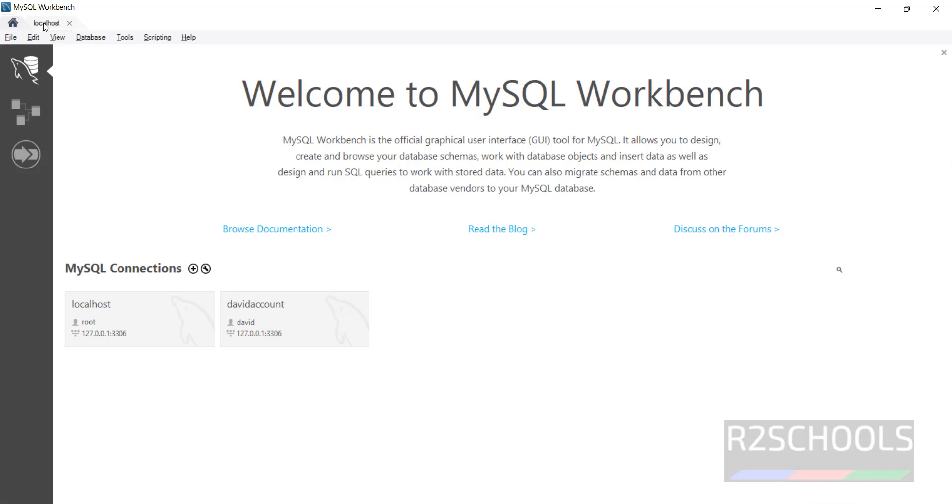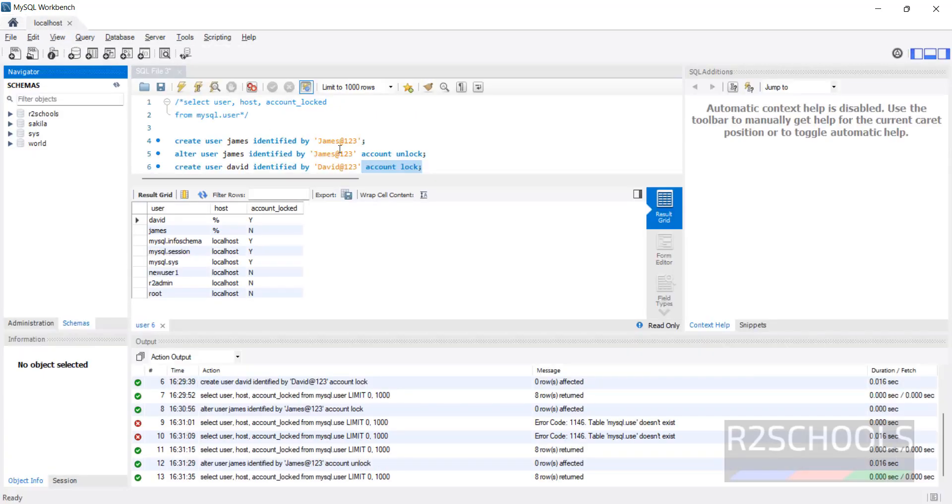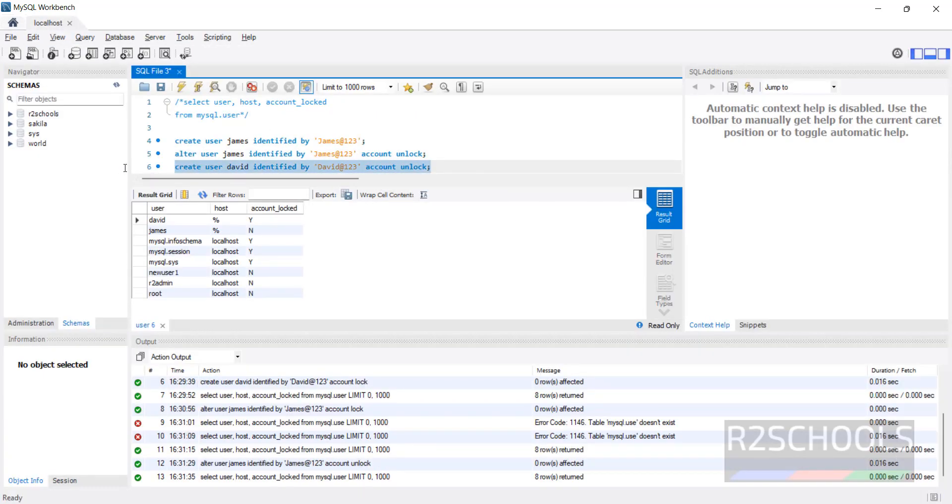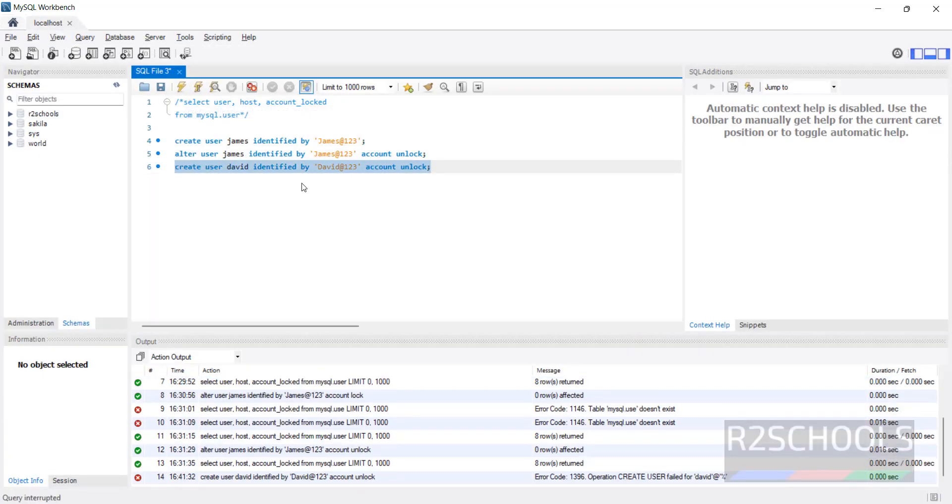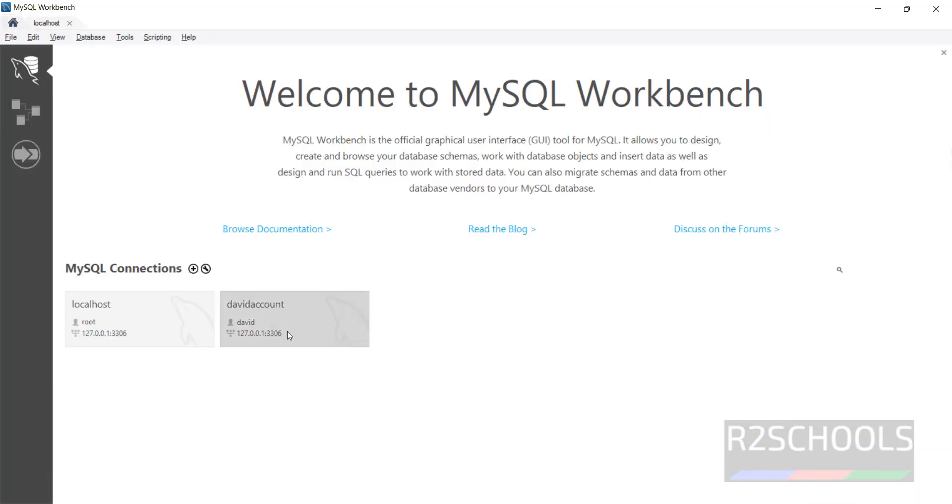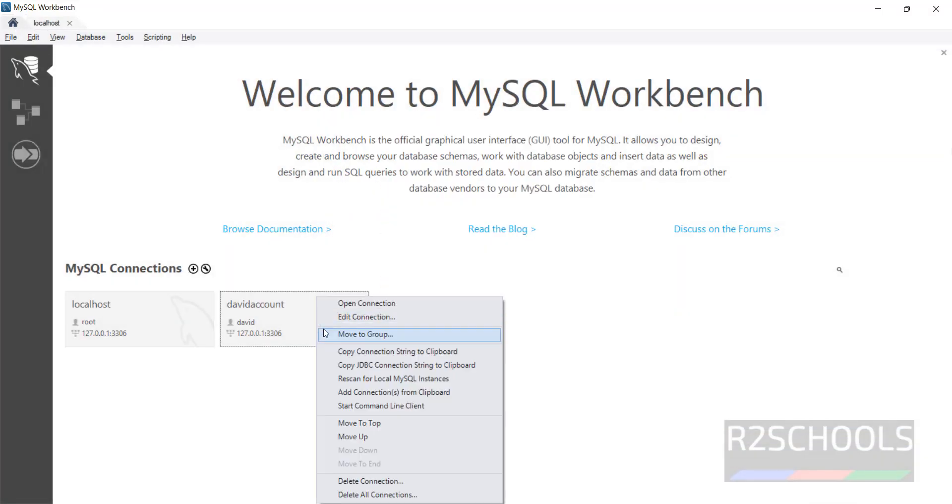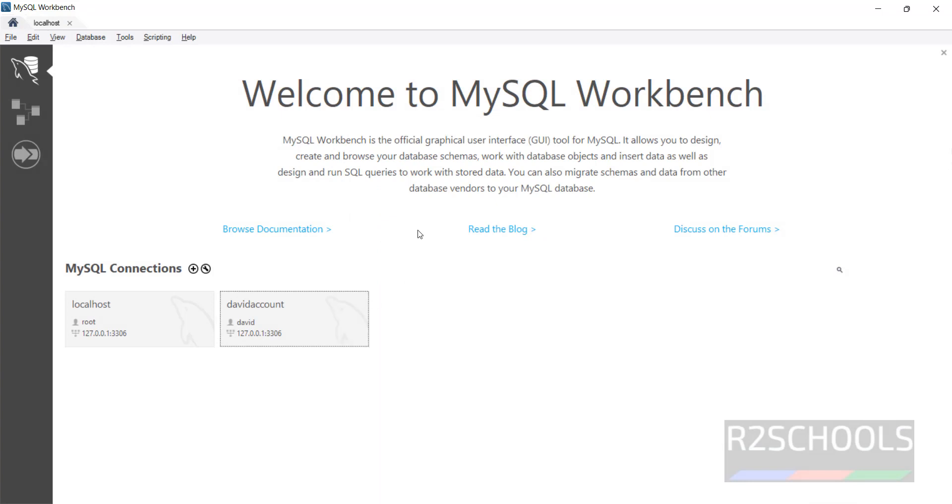Again, if you want to connect, go to this, first unlock it. Click on execute. It is unlocked successfully. Again go back, click on this icon, right click on it, Edit Connection.